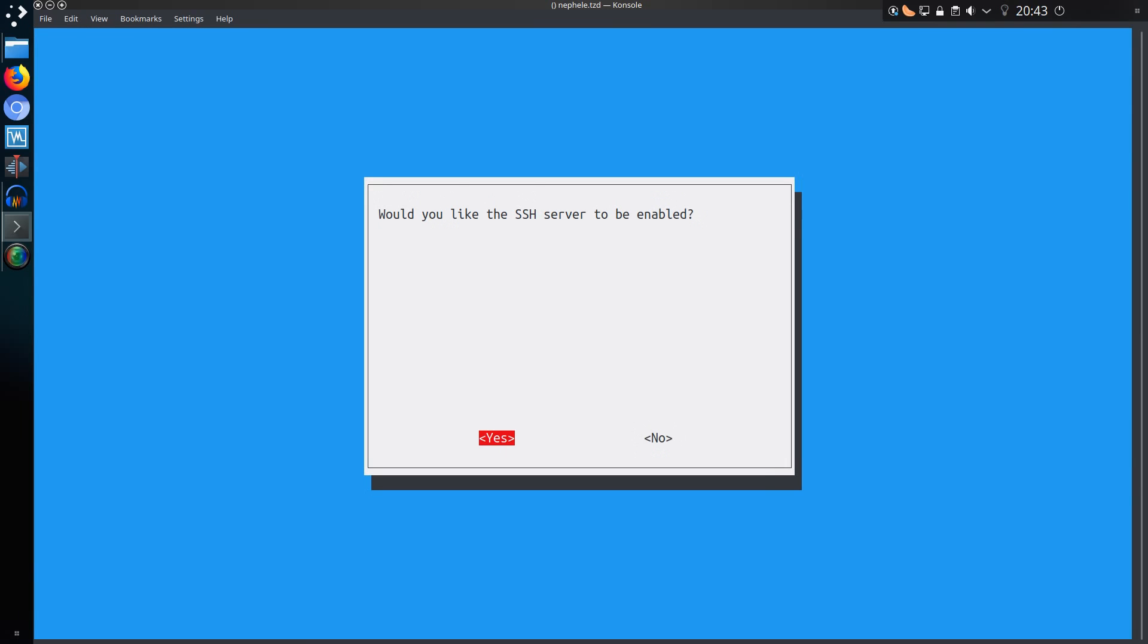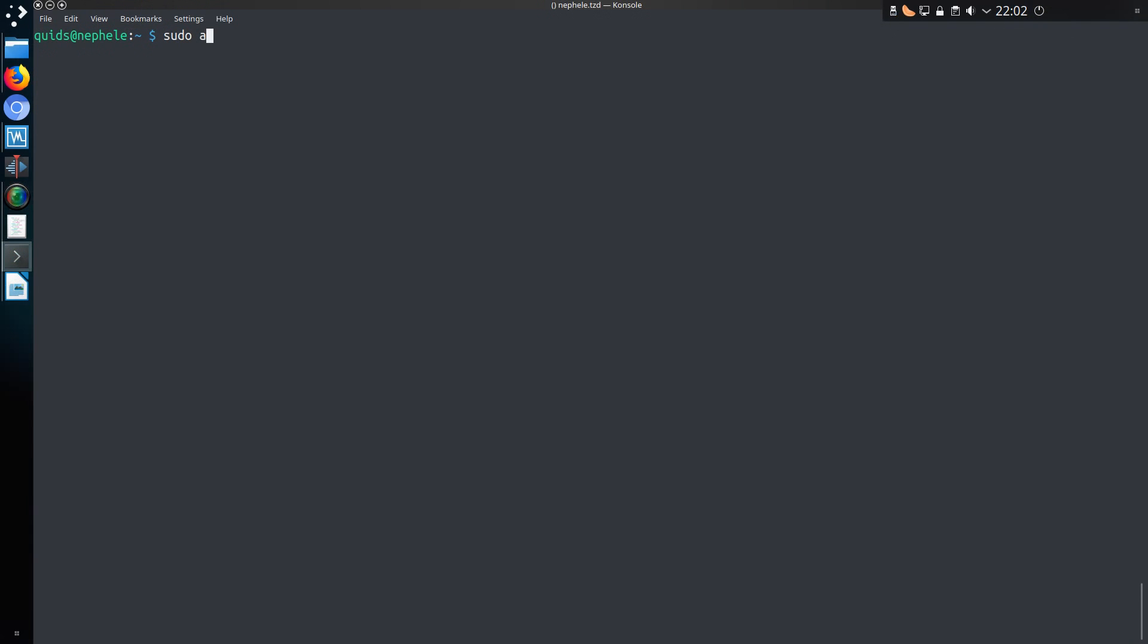Alternatively you could do this directly from the device, it doesn't really matter. I'm going to start with installing a firewall onto the Raspberry Pi, that's with sudo apt-install ufw.